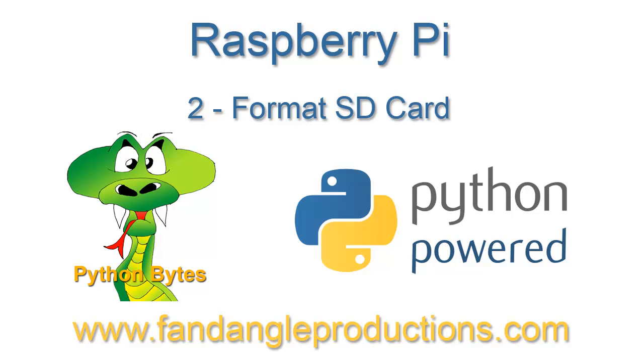That's it for this tutorial - we have formatted the micro SD card. The next tutorial will be putting the operating system on the micro SD card.